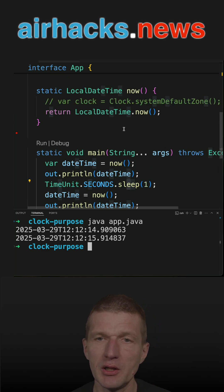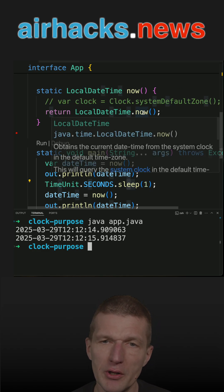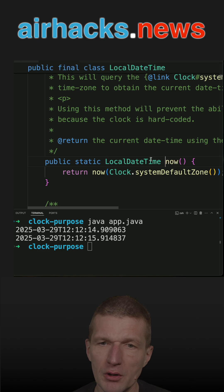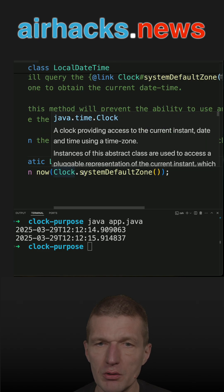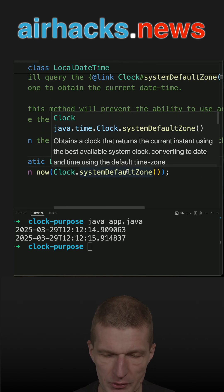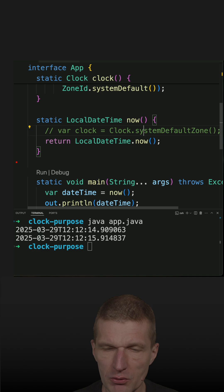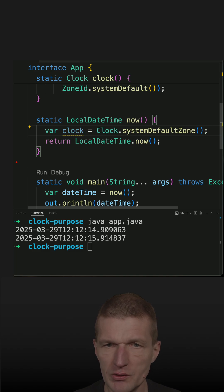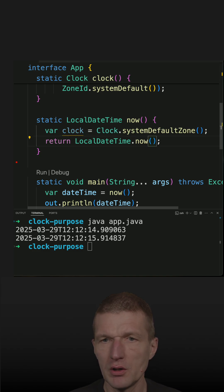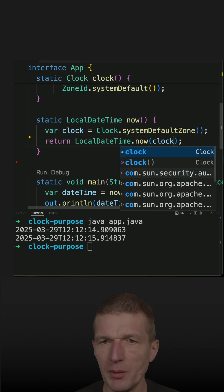Interestingly, the now call here, if we take a look, it expects clock system default zone, which means I could equally well do this and put the clock as a parameter.